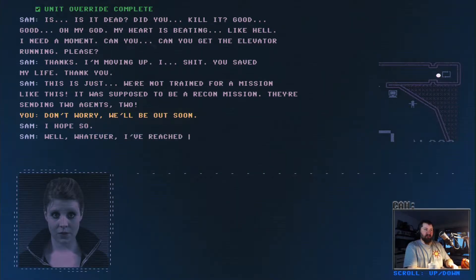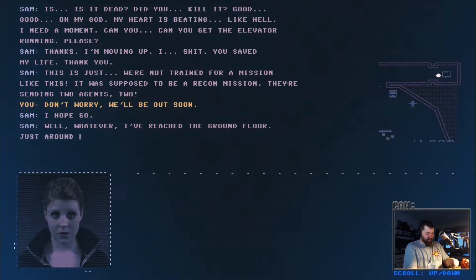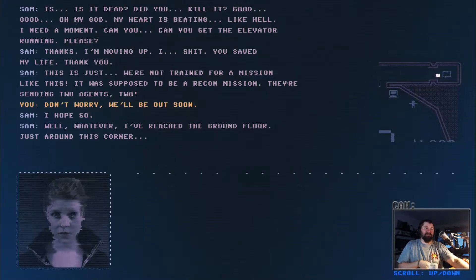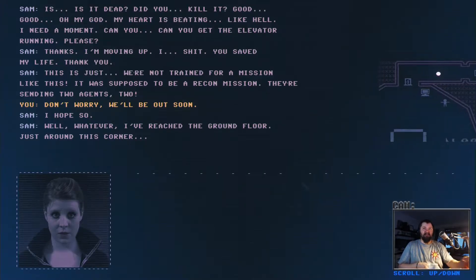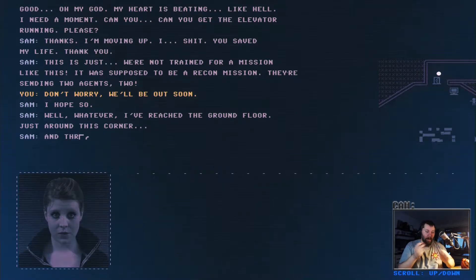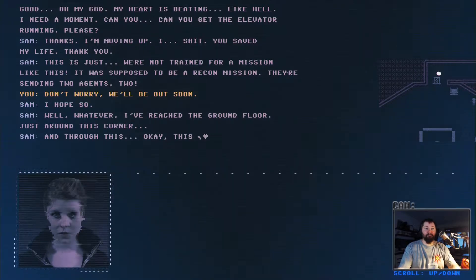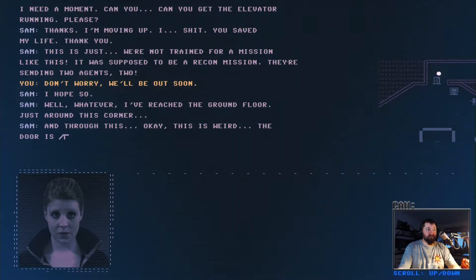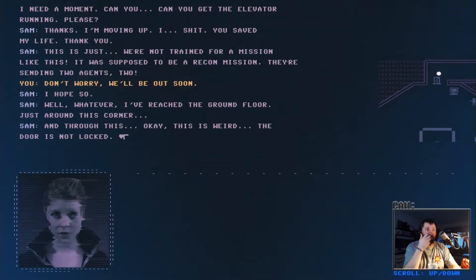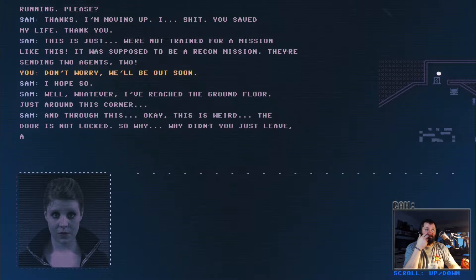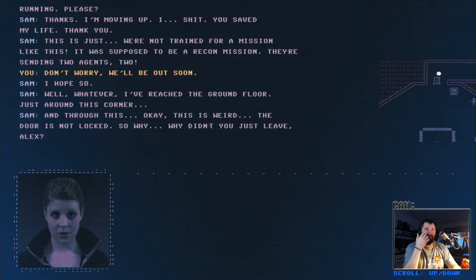I've reached the ground floor. Whatever, just around this corner. This is weird. Why? The door is not locked. So why, why didn't you just leave Alex?